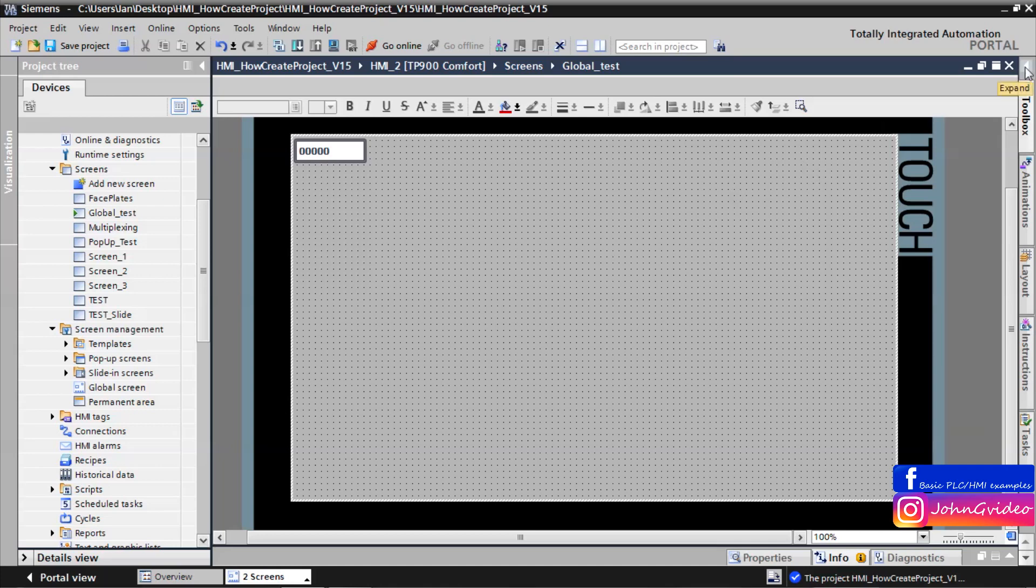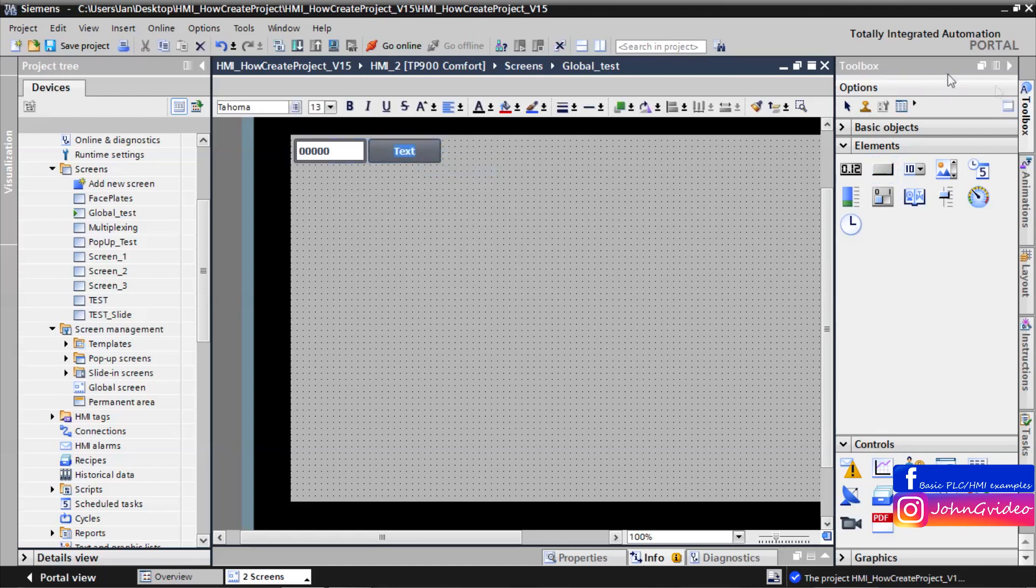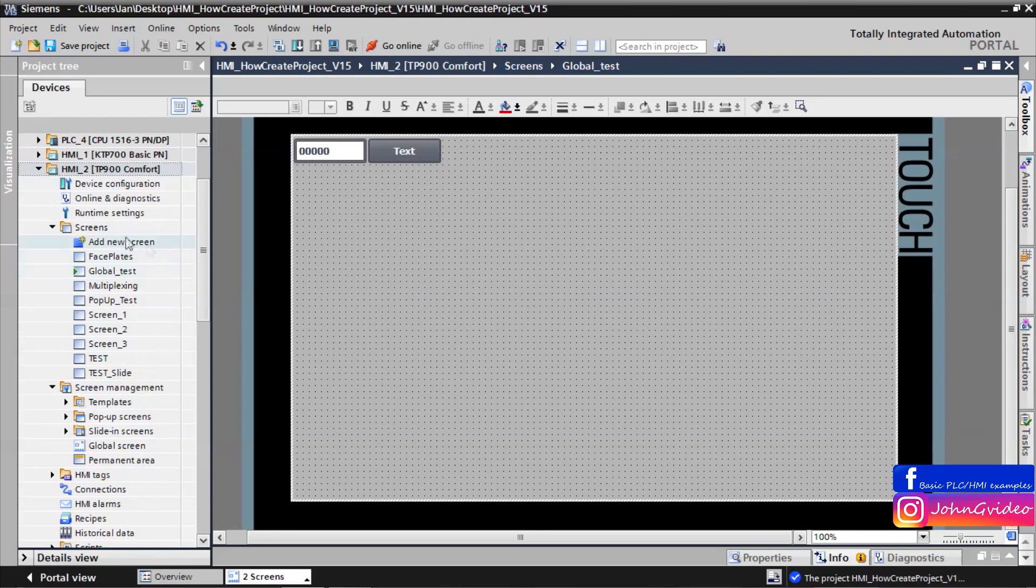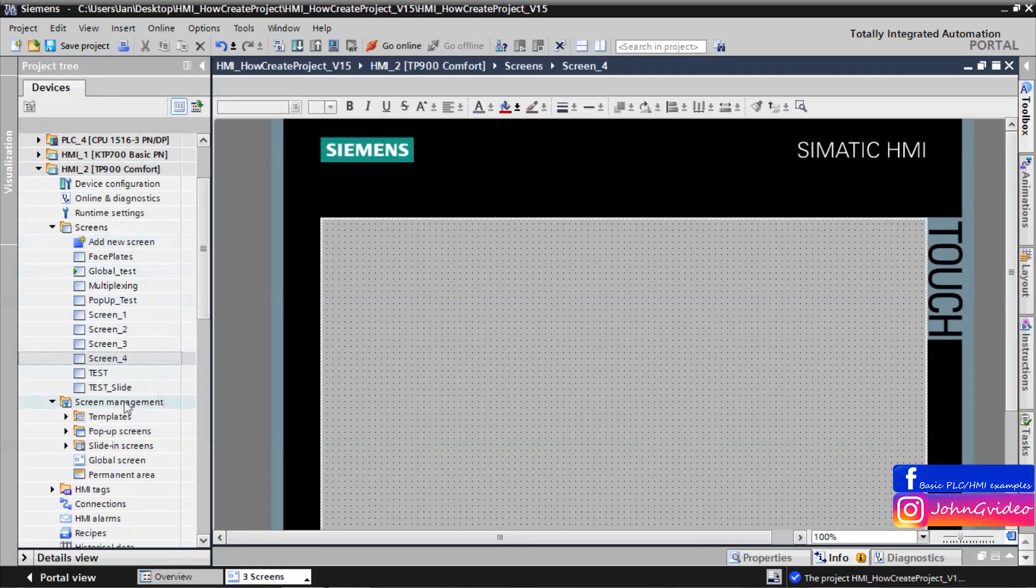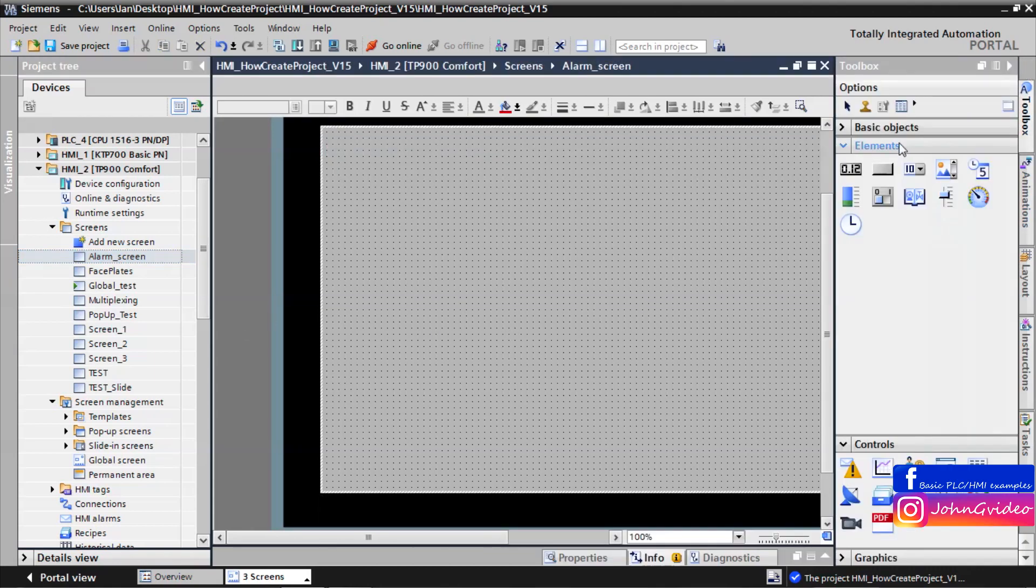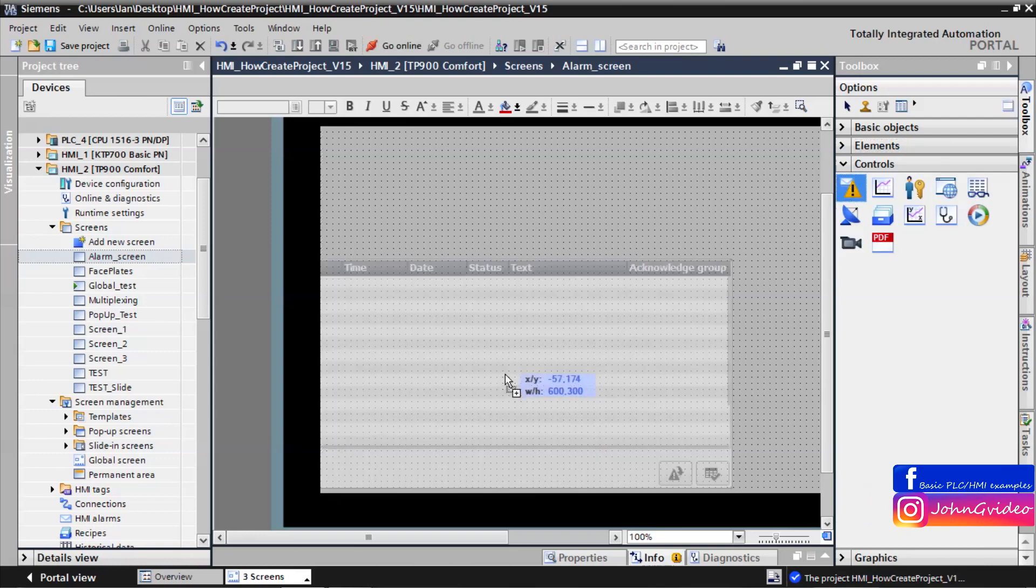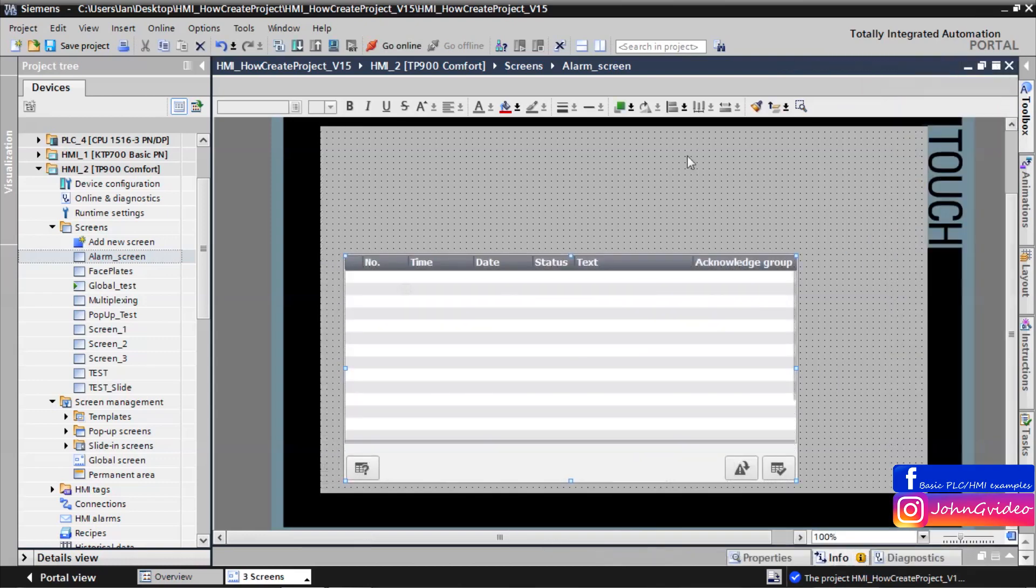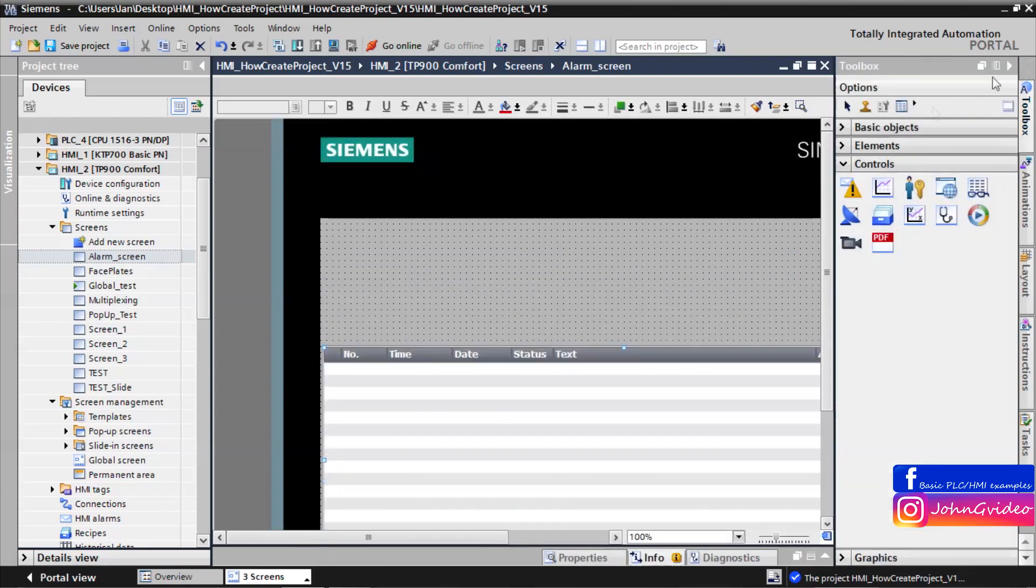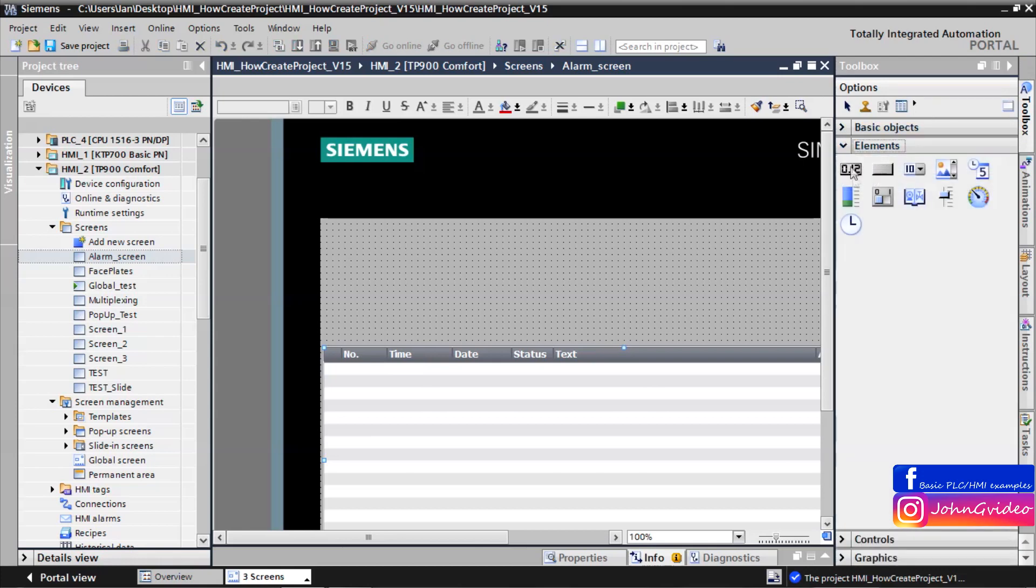You want to go to the alarm screen where you have inserted alarm window, alarm view. For this purpose we create new screen with name alarm screen. And on this screen we insert alarm view window.